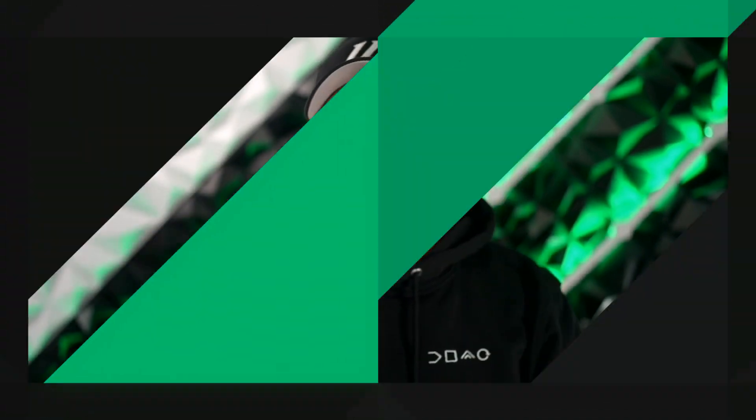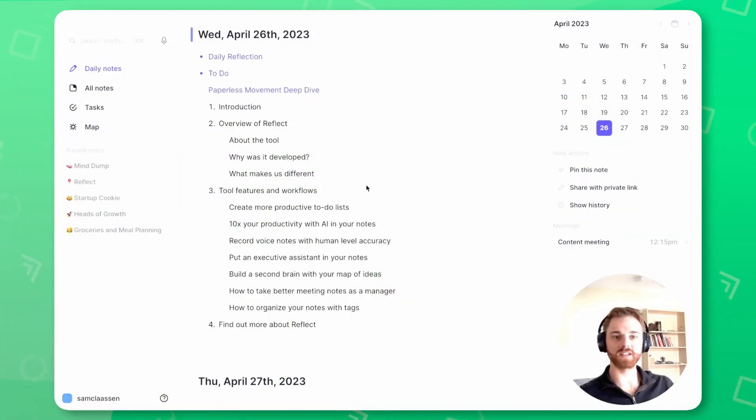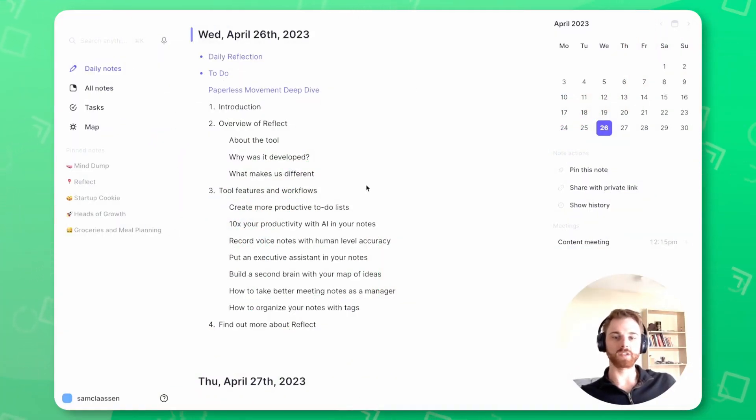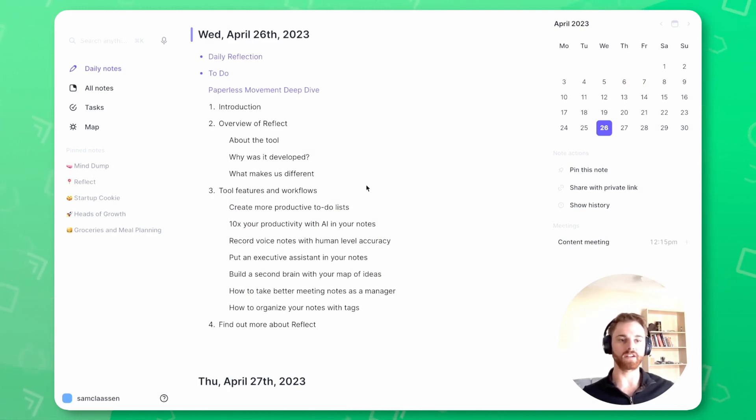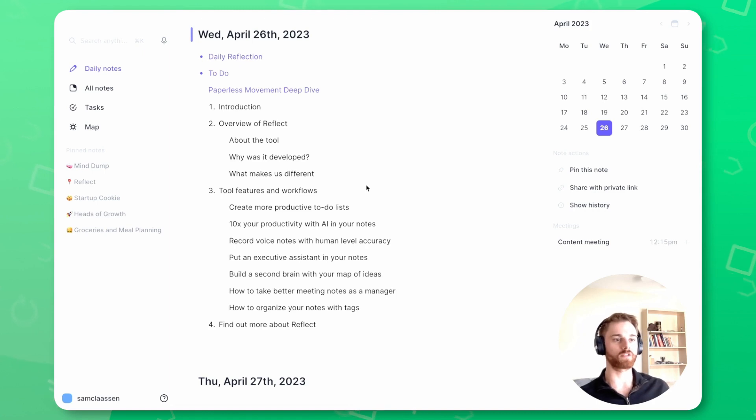Today, Sam will share some highlights from the deep dive. So take it away, Sam. Hello, Paperless Movement community. I'm super excited to talk to you today about Reflect and how you can use the tool to take better notes, to think better, and improve your productivity.